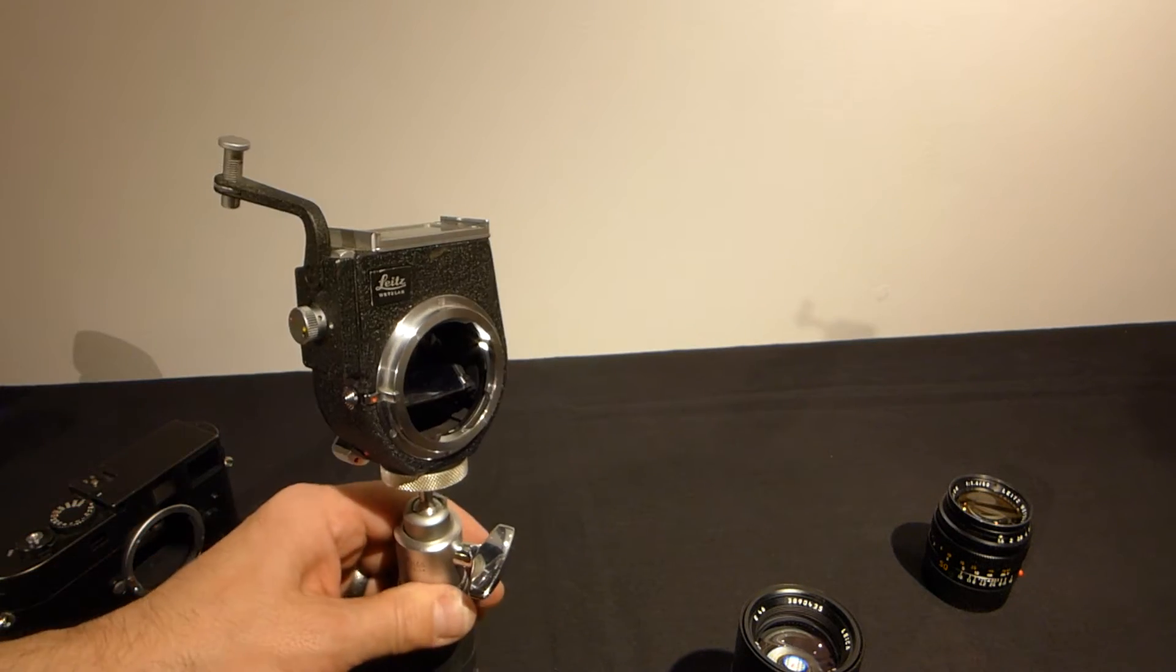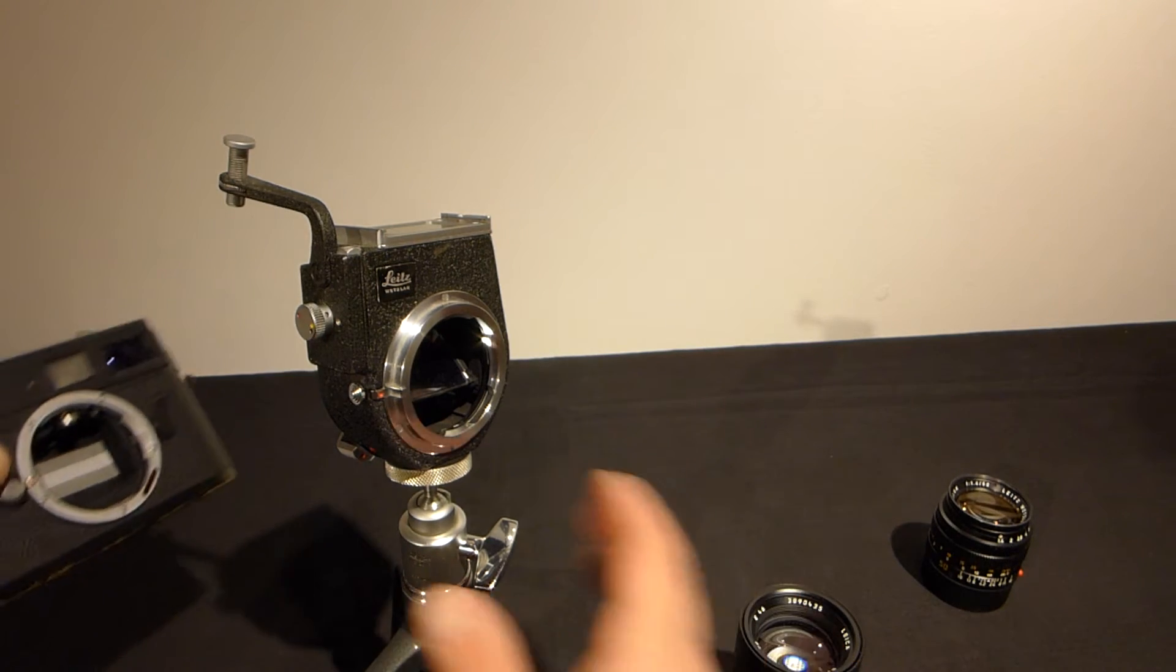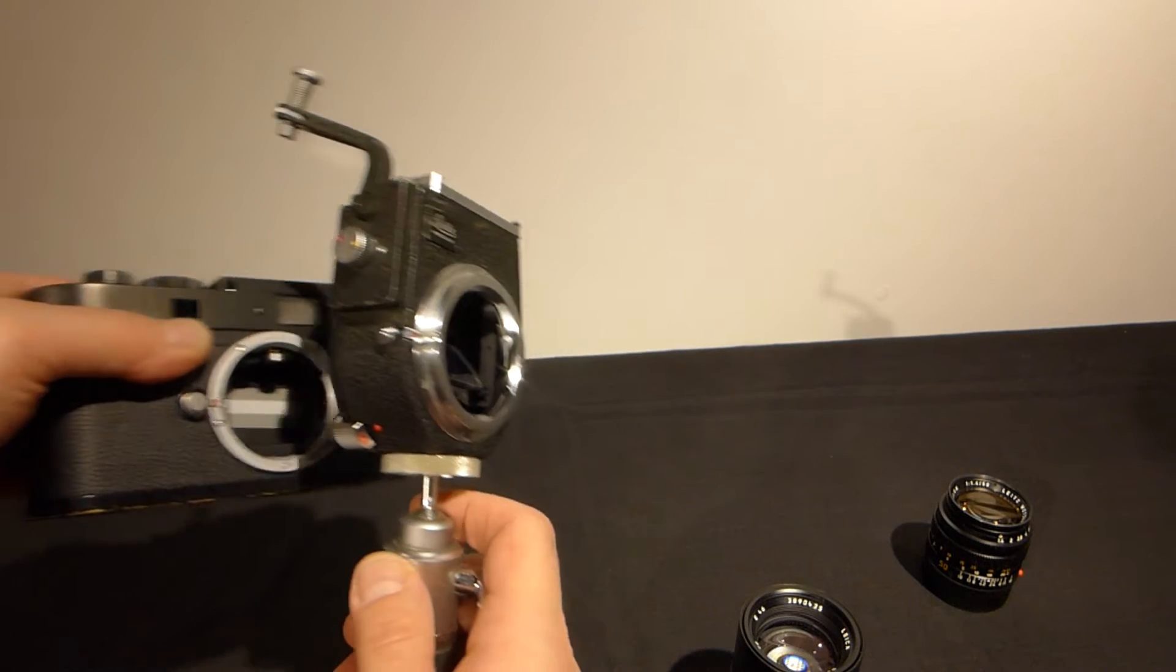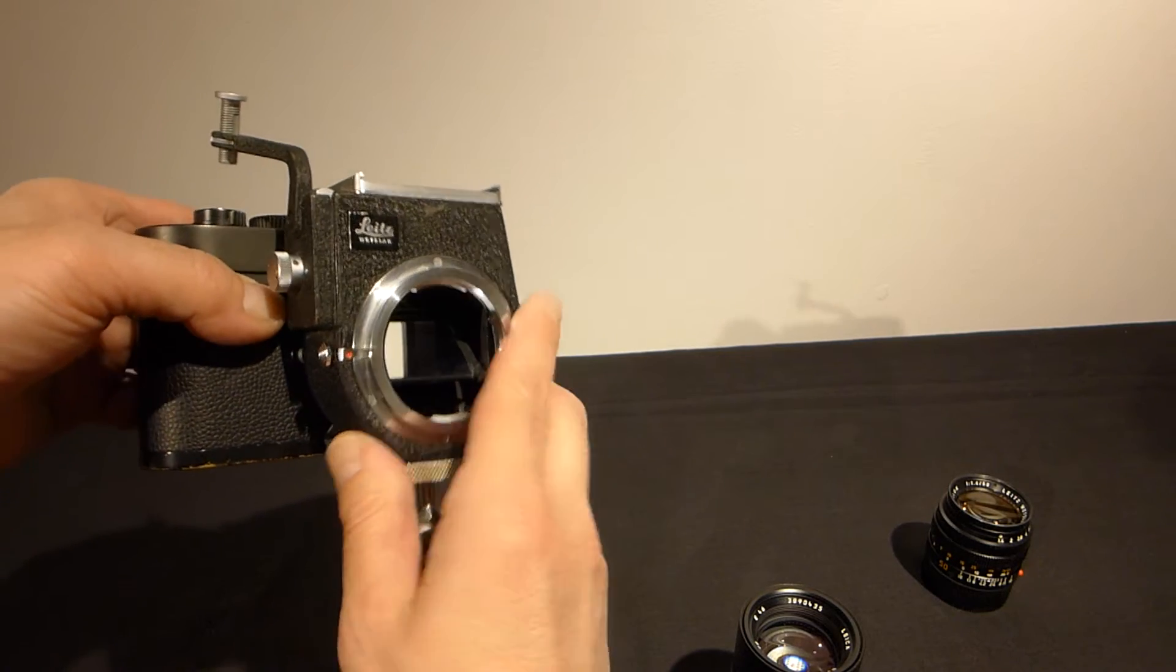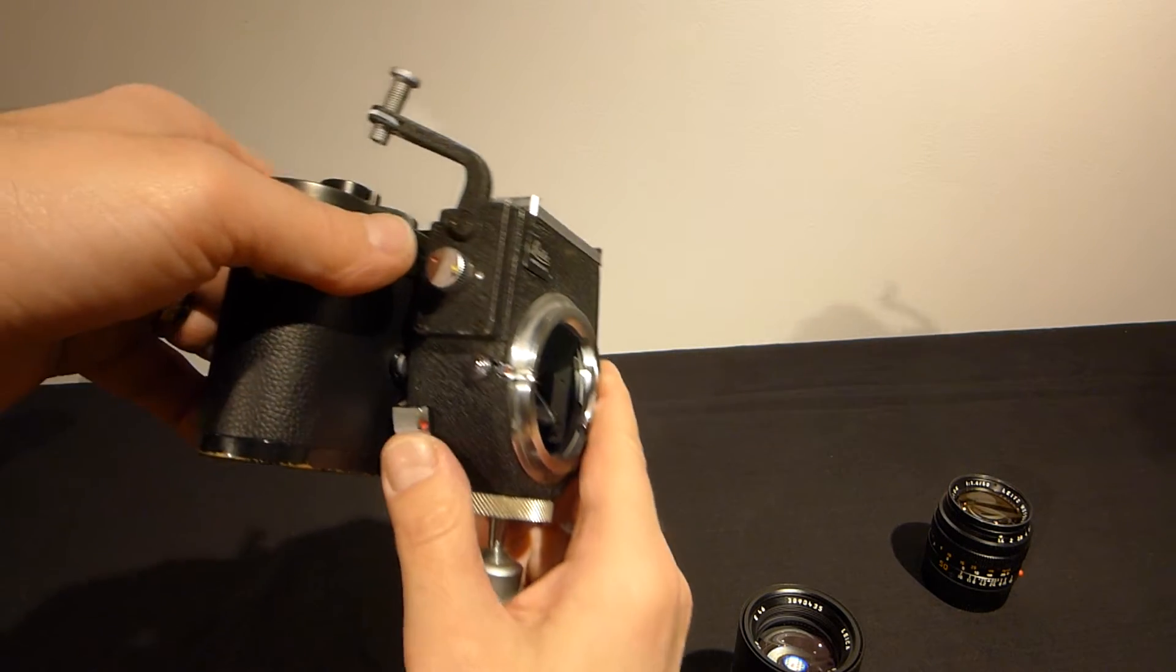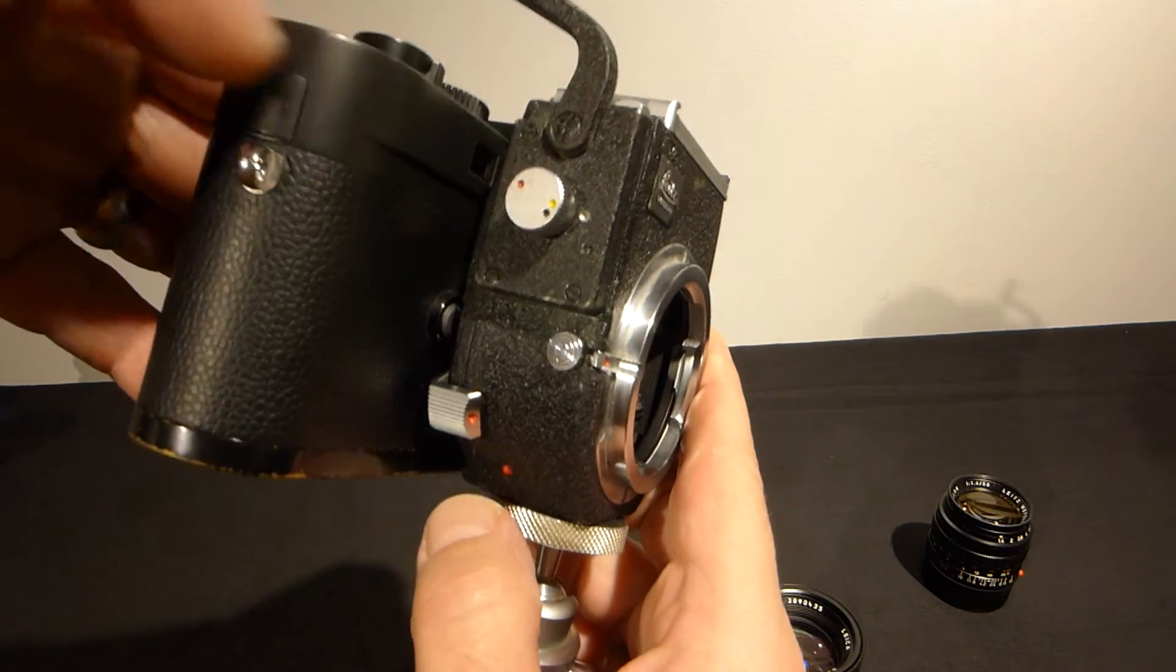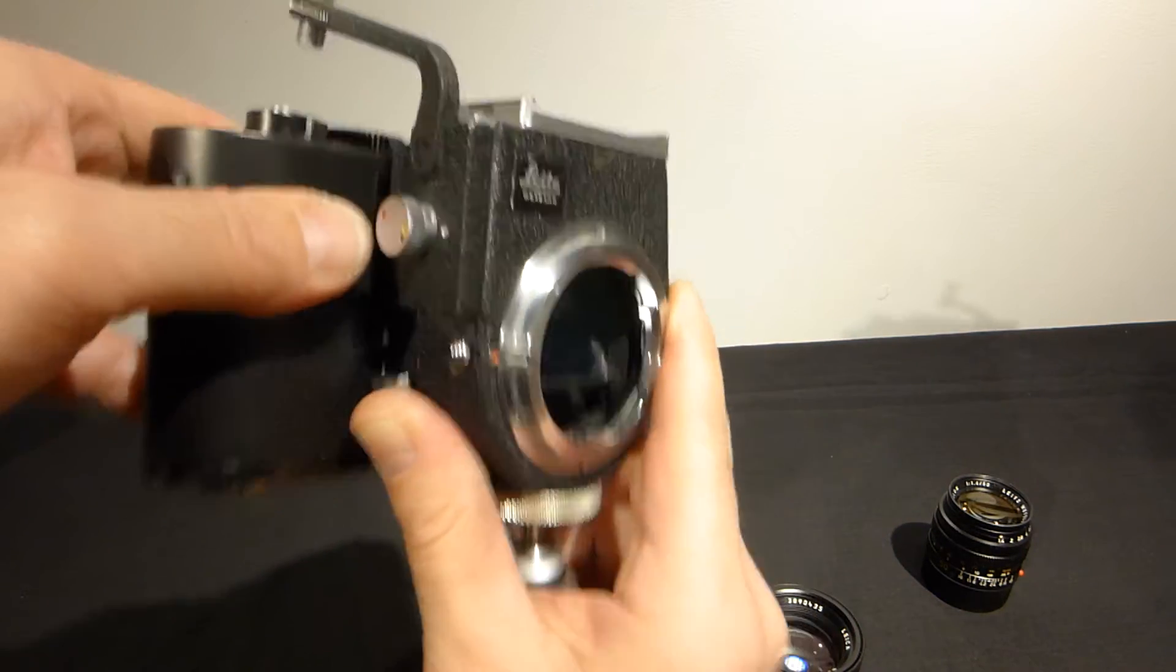Let's get this put together. Carefully, very carefully fit the Visoflex onto the camera and push up the lever until it clicks. Nice and secure.